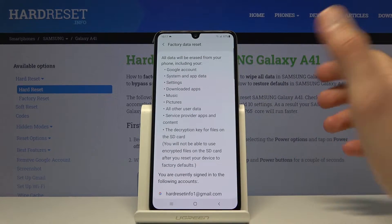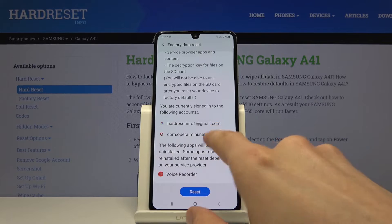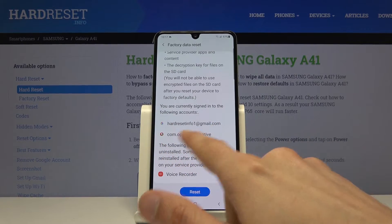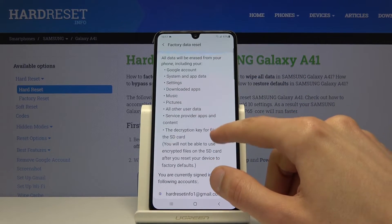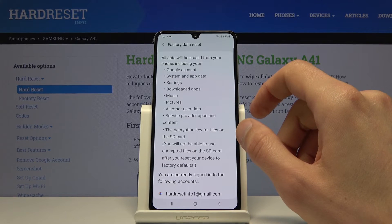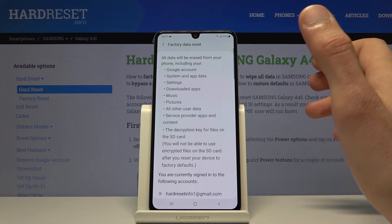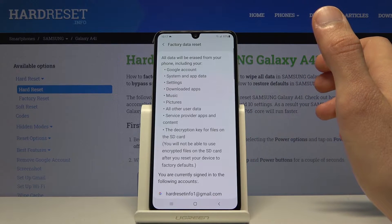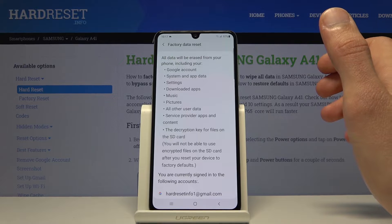This includes your Google accounts which are provided at the bottom, also some browser accounts, system and app data settings, downloaded apps, music, pictures, other user data, service provider apps and content.